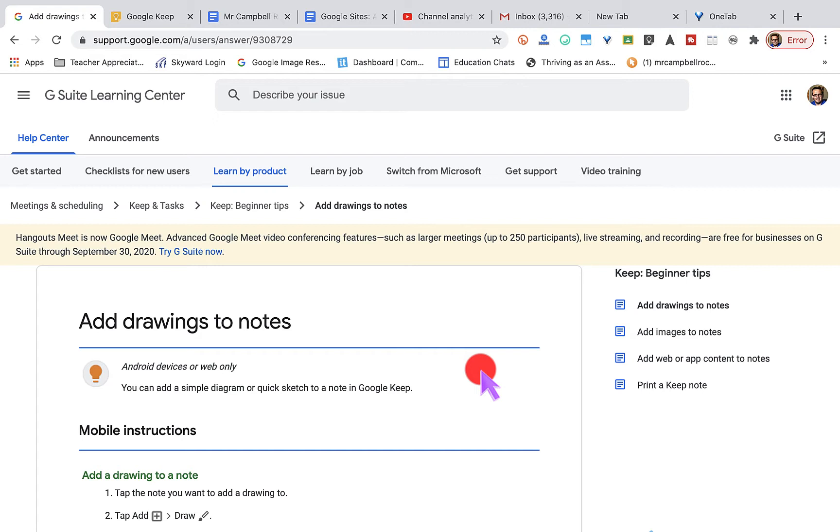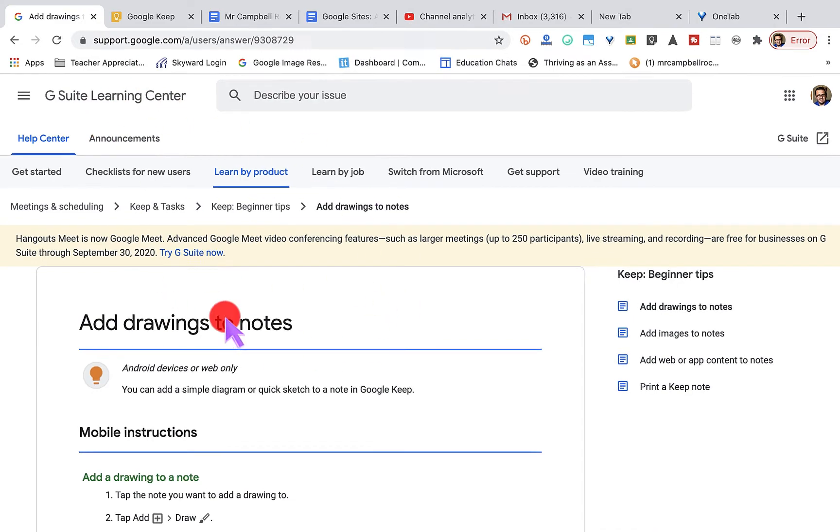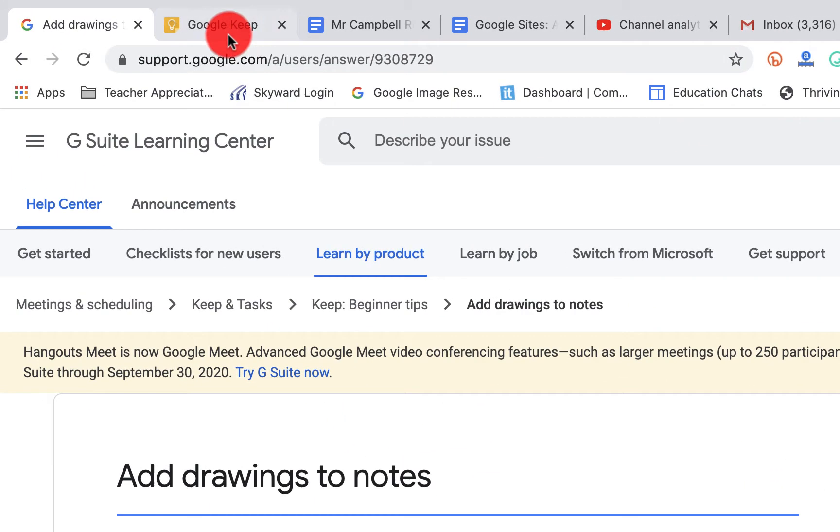Today we're talking about how to add drawings to notes or images in your notes in Google Keep. We are using the G Suite Learning Center. You can follow all that information here.